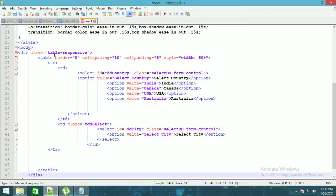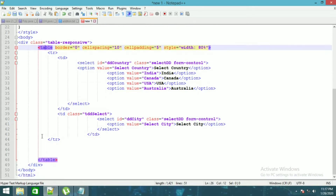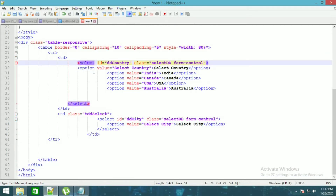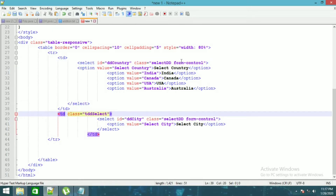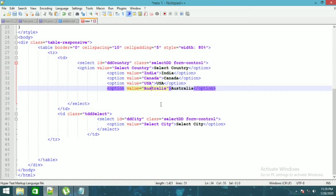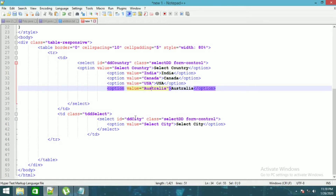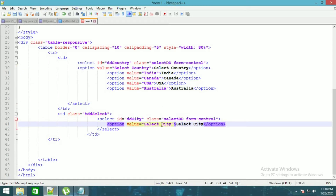Now you can see the dropdown list inside the body. Here is a table — this is the first dropdown list and this is the second dropdown list. There are values already added: India, Canada, USA, Australia, and this is the city which we have added with only the selected city as a value.